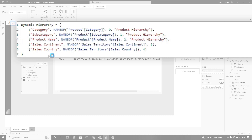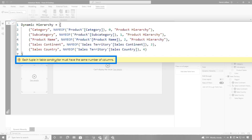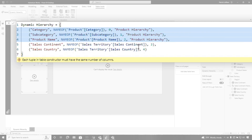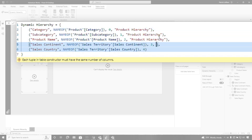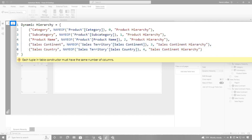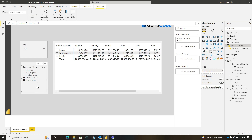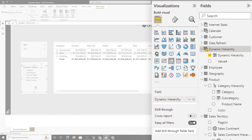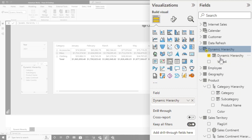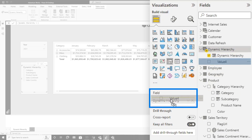If I try to finish this now, I'll get an error saying each tuple in the table constructor must have the same number of columns — because those three rows have four columns but these two only have three. So I'm going to add 'sales continent hierarchy' to those remaining rows as well. I'll paste it in there and hit the check mark — everything comes back to life. Now I'm going to make one quick change to this slicer. I'll clear everything out, and on my dynamic hierarchy table I now have a Value4 column — that's the grouping. I'll drop that right on top.